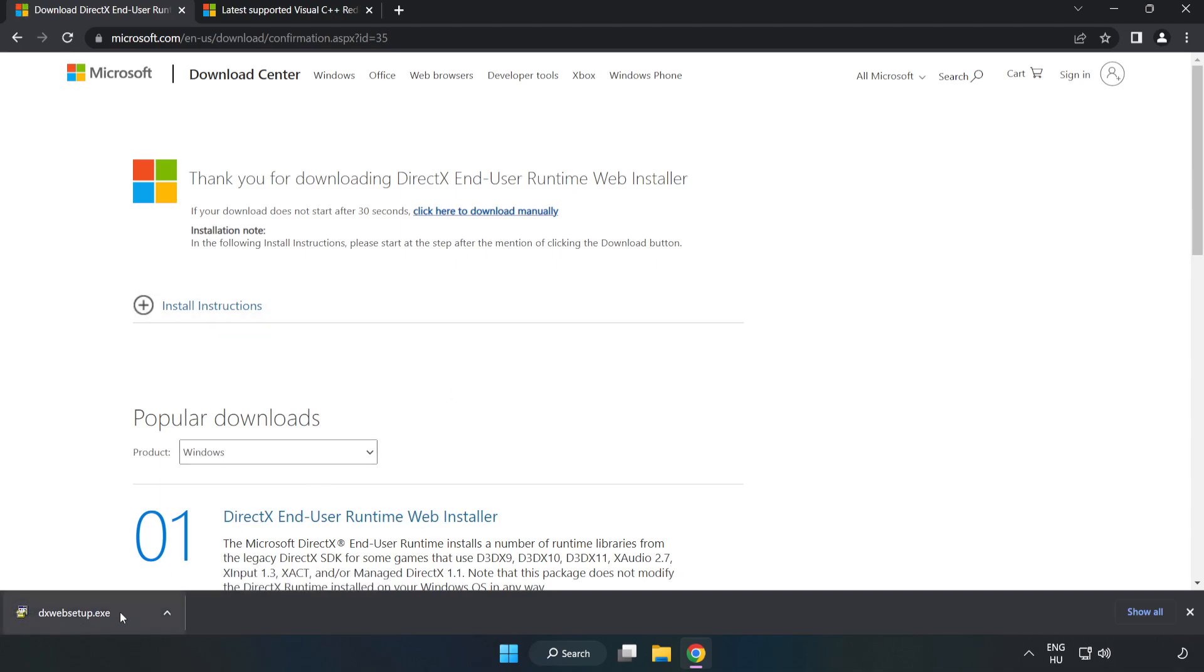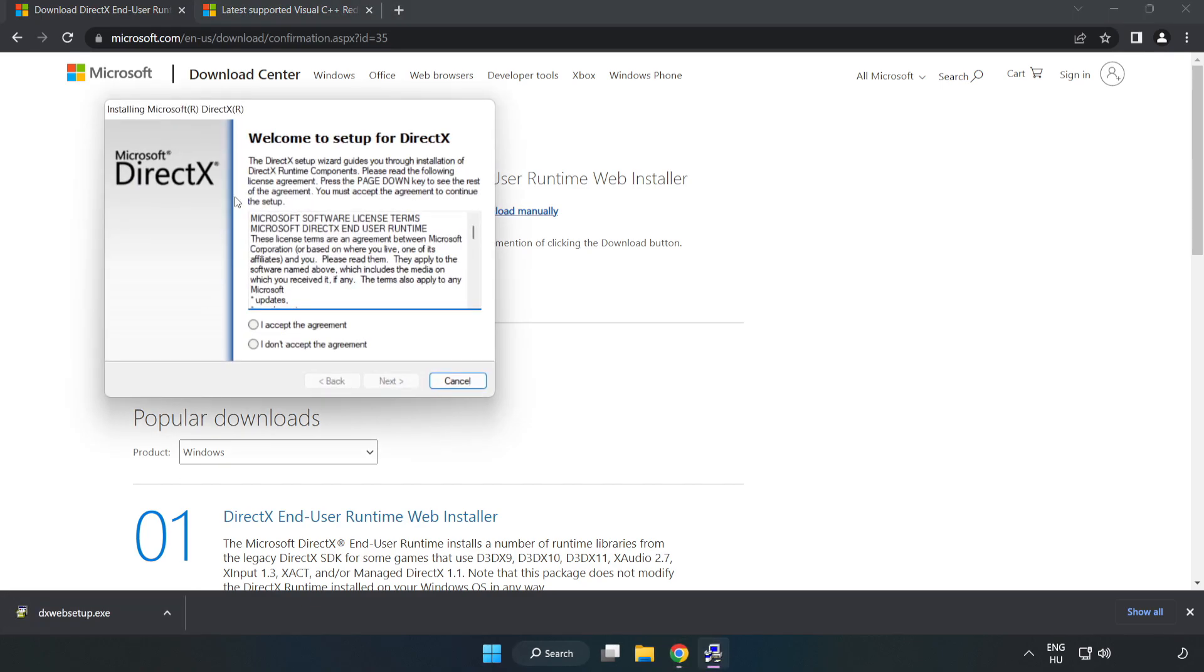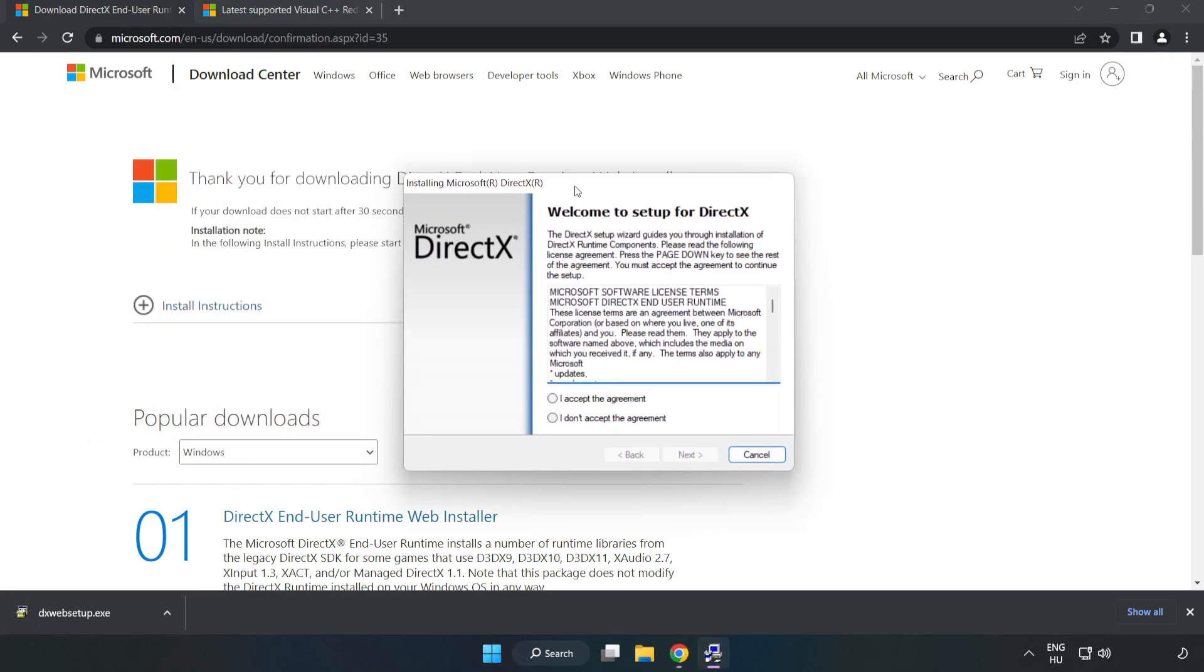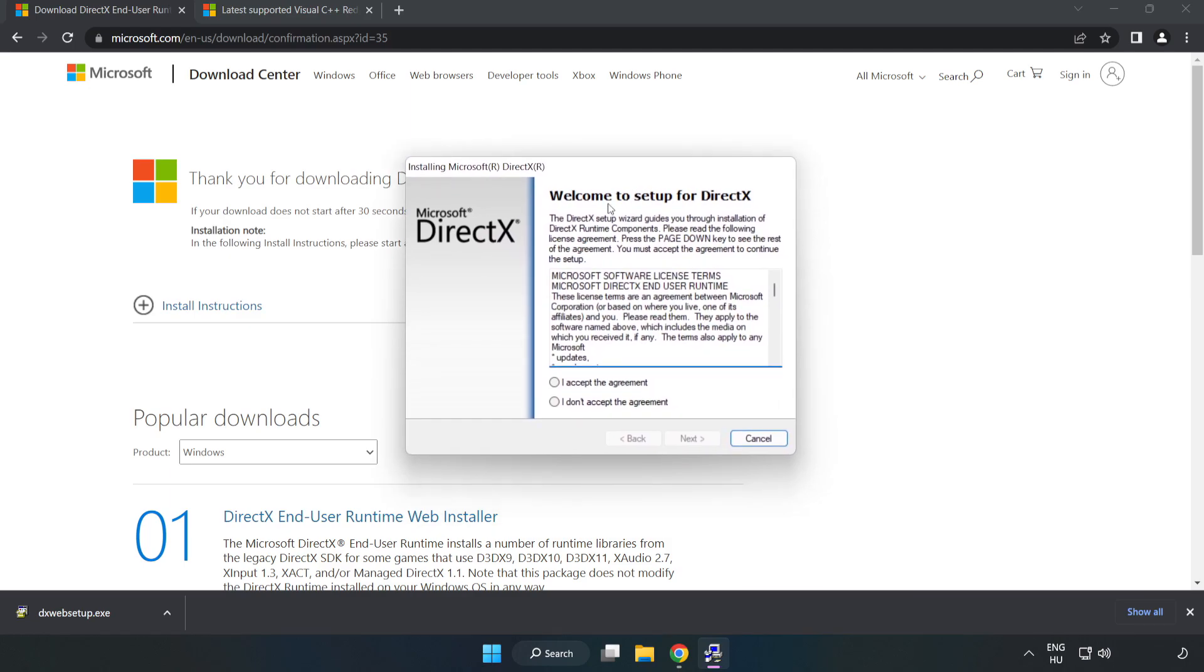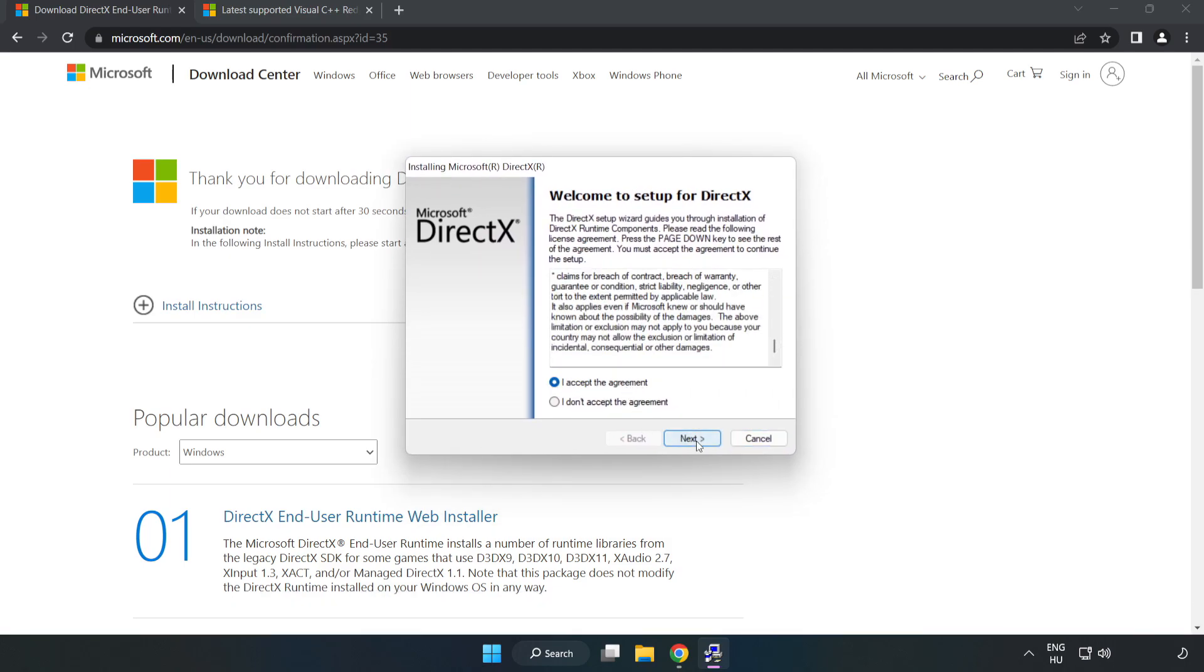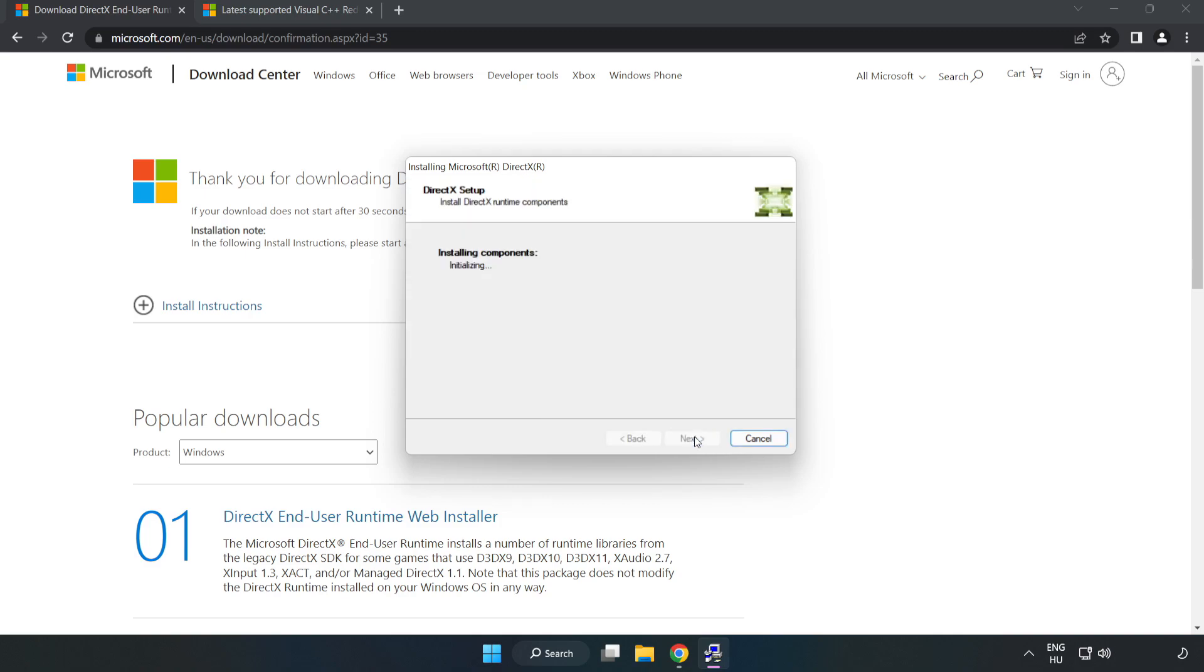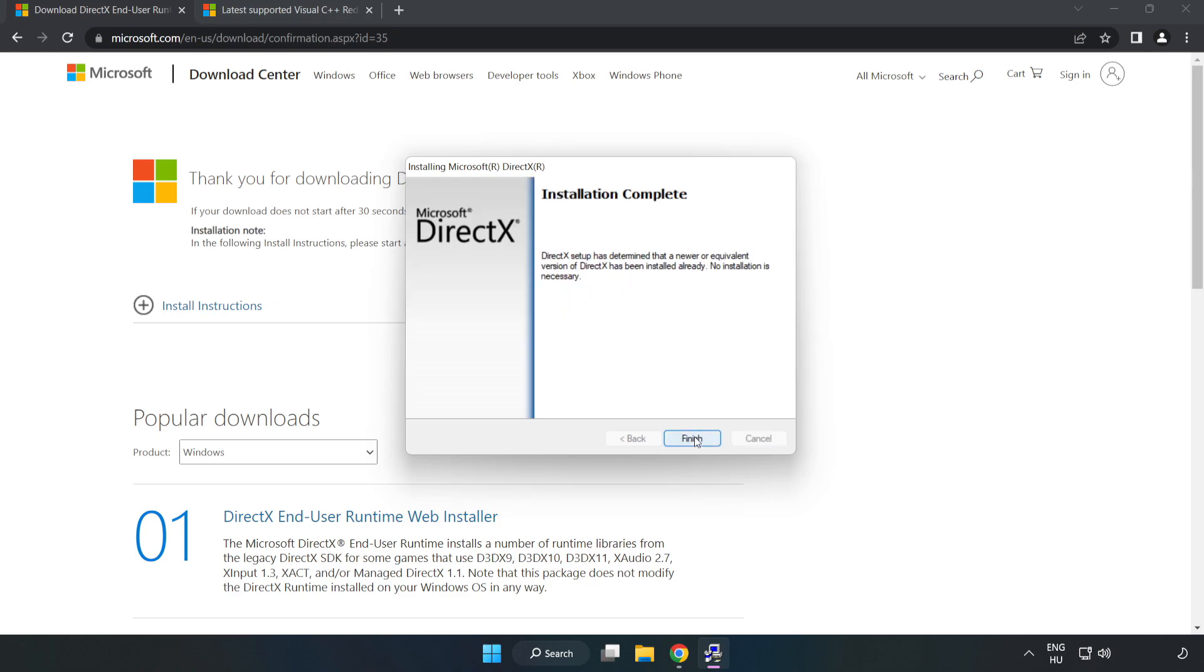Install the downloaded file. Click I Accept the Agreement and click Next. Uncheck Install the Bing Bar and click Next. Installation complete, click Finish.